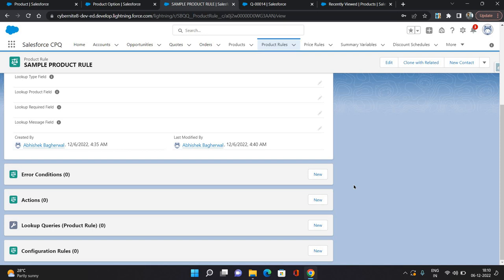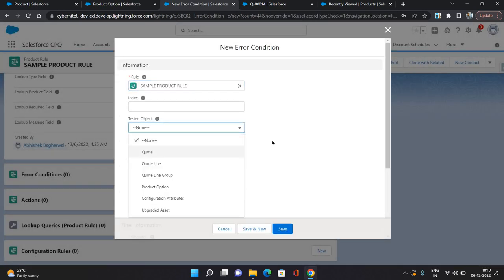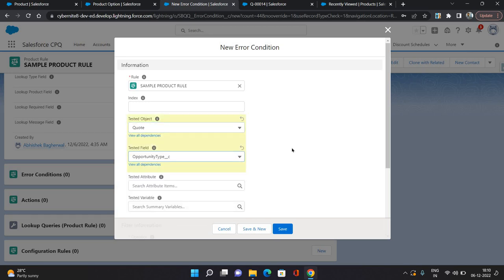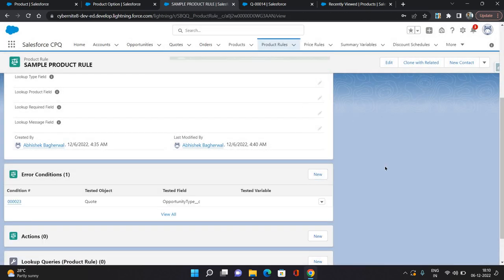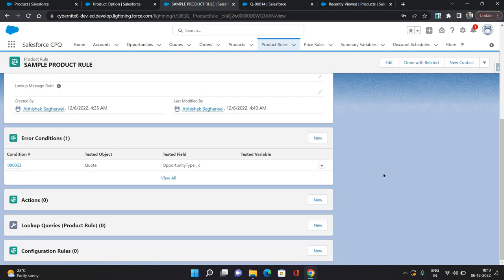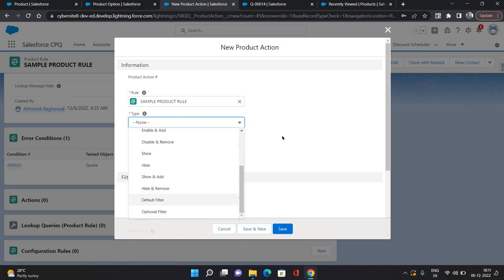Now let's configure some conditions on which this product tool should fire. I'm going to click new. I'm going to select tested object as quote, and the same condition — the opportunity type equals value as new customer. Now click save. So that is our error condition on which this rule will be fired. Now I'm going to do an action, because I want to filter out the records — that is the action I need to perform. So I'm going to click new. Type I'm going to select as default filter.